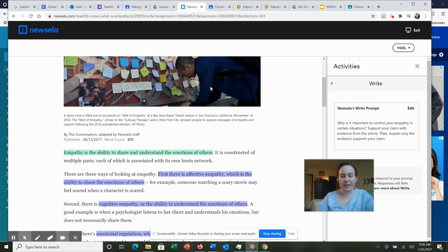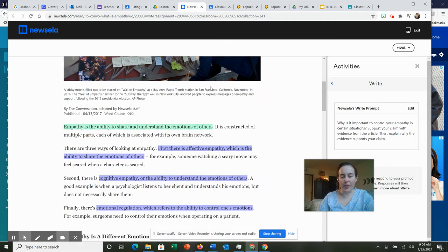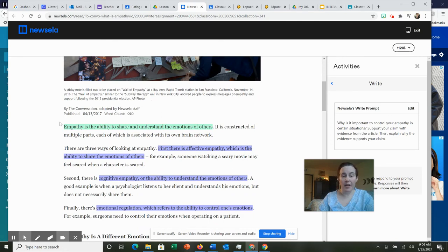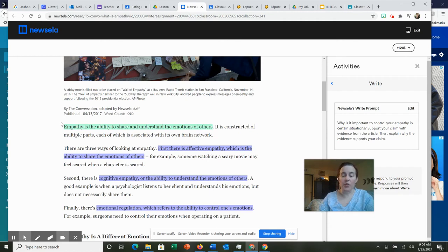The author does tell you within the first line what is empathy: empathy is the ability to share and understand the emotions of others. Now there's more to this explanation.